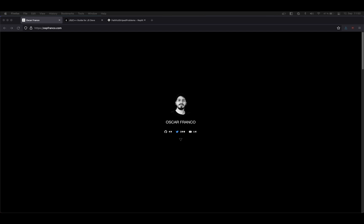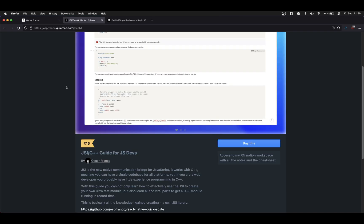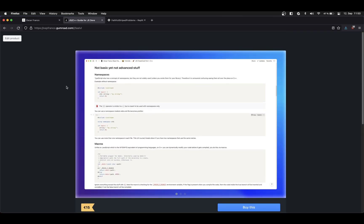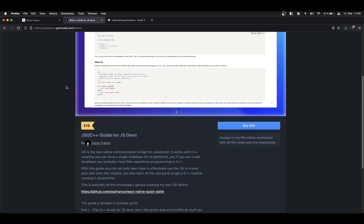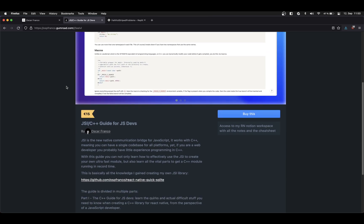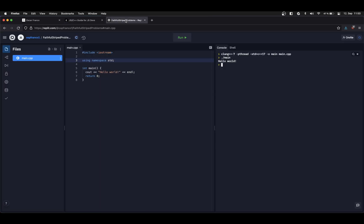Hi, welcome to the first part of the C++ guide for JavaScript developers. I'm Oscar and today we will be talking about strings. I'm going through the topics that I wrote on the written version of the guide — there is a link in the description.